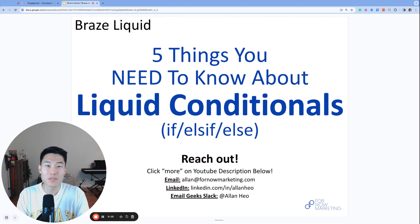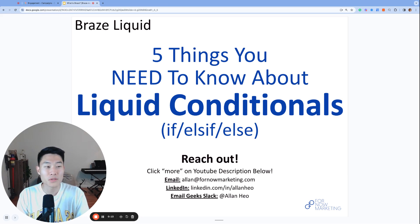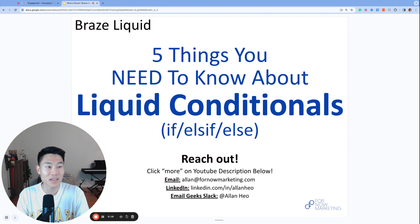What's up everyone? My name is Alan, founder and consultant at Fornal Marketing and welcome to day 25 of Brazemus 2023.